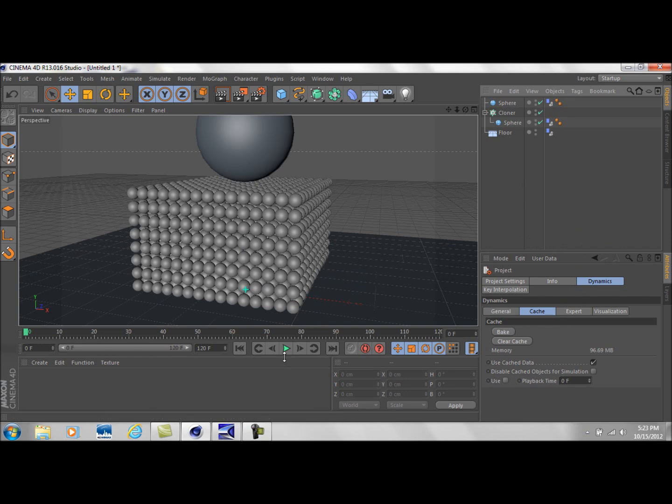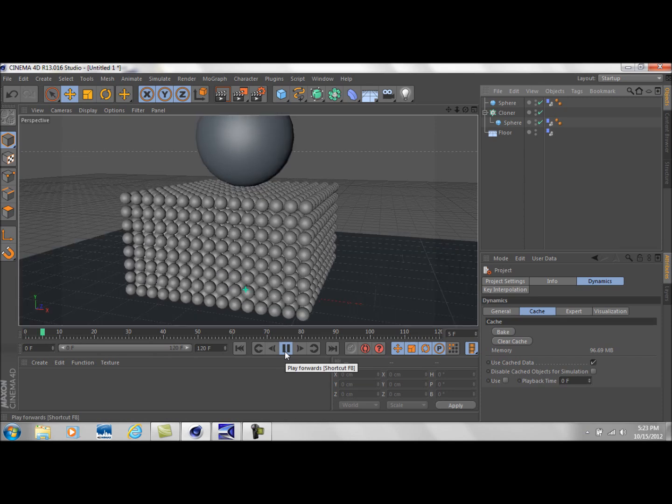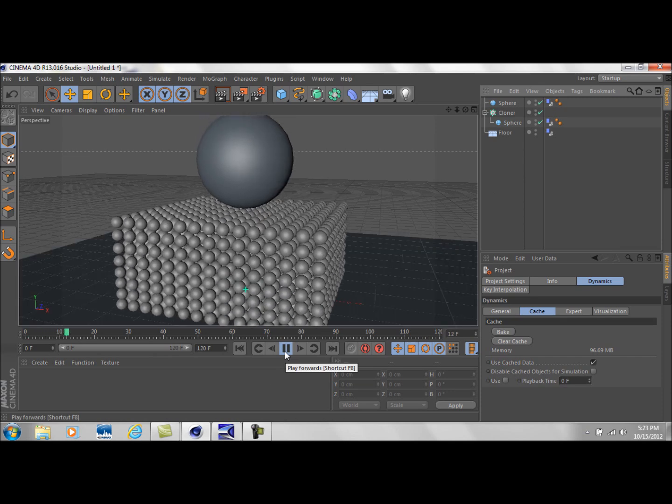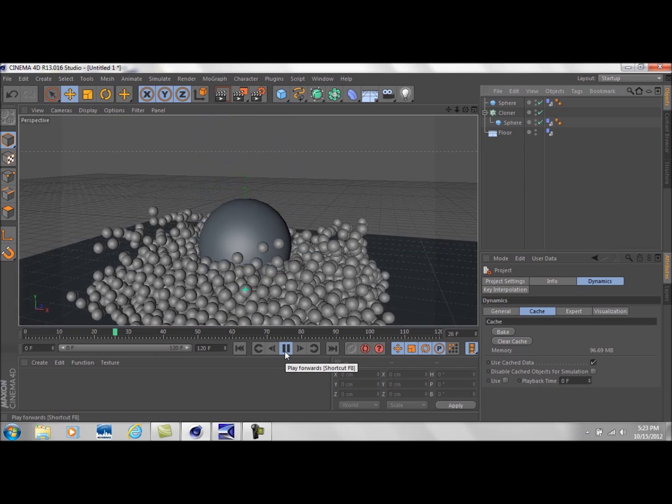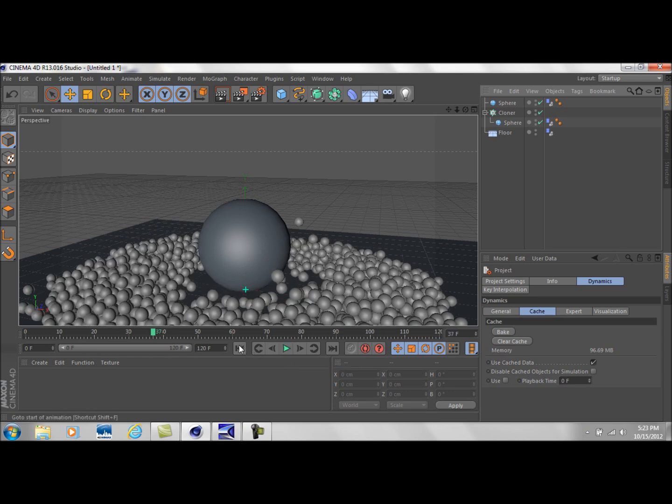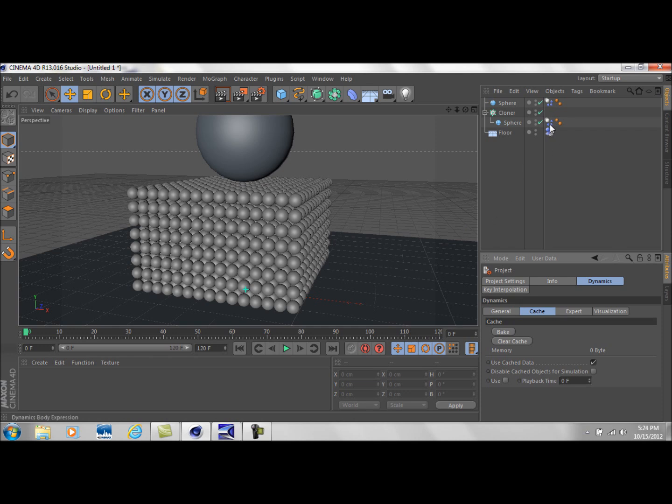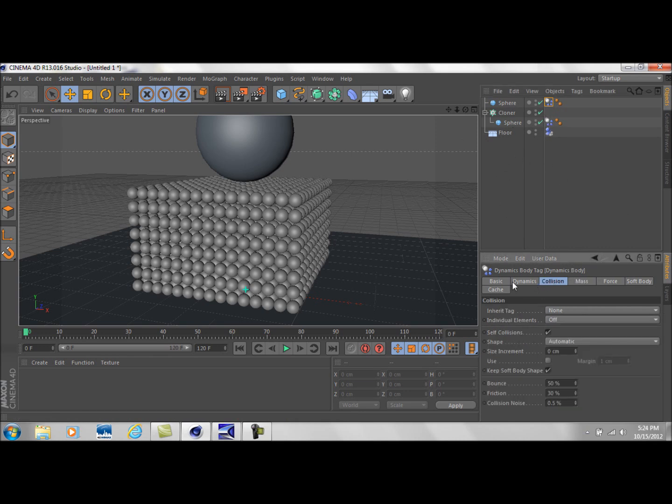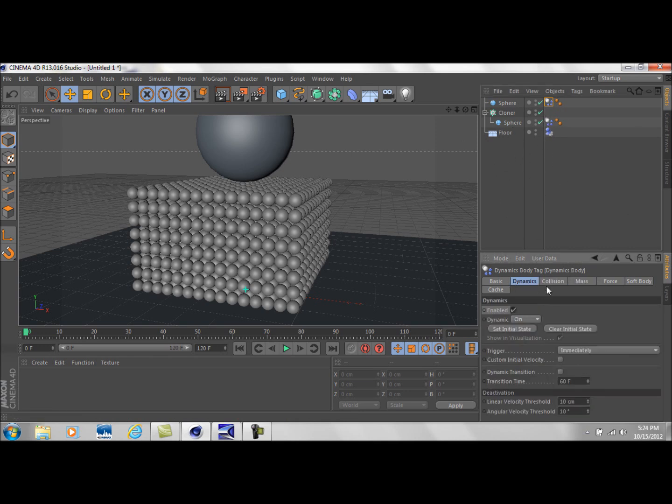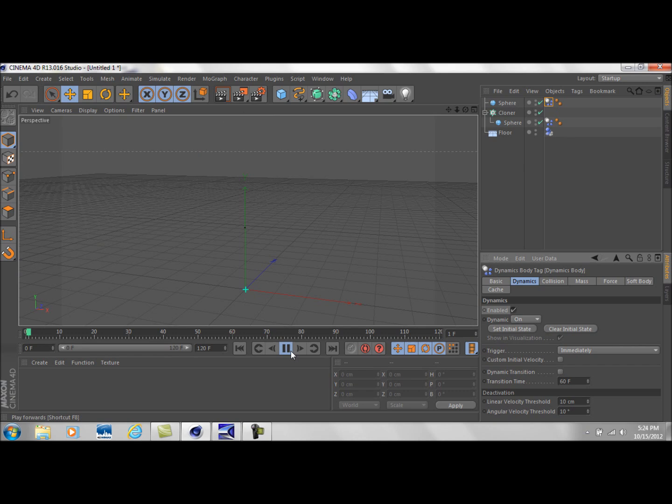One last thing. I want to stress though. After you bake a simulation. And you've got it. How you like it. And. Or maybe you want to make some future adjustments. Make sure. After it's been baked. That you clear the cache. If you do not clear the cache. You will not see. Nor be able to make any changes. So. If I left that baked. And tried to go in here. And change the dynamics. Of the sphere. Whatever. You wouldn't see them. And that can really screw you up. Just make sure. When you bake it. You get what you want. You clear it. And you go from there. So. If we play it back. You can see. It's not playing back quite as smooth. So by baking it. It did help a little bit.